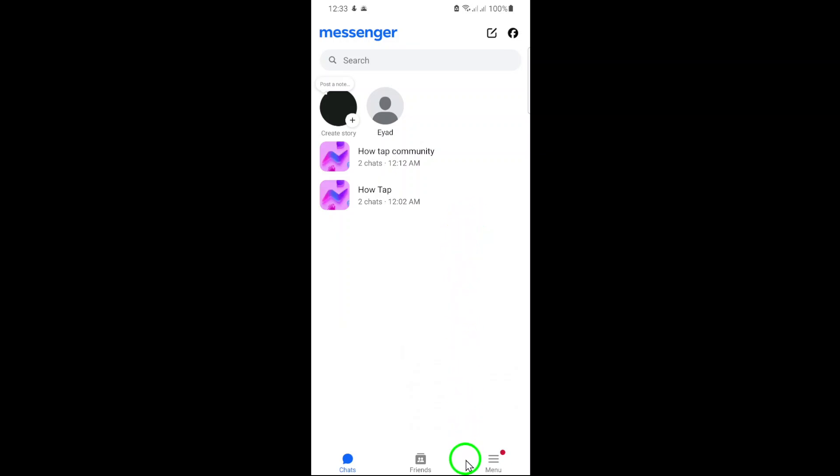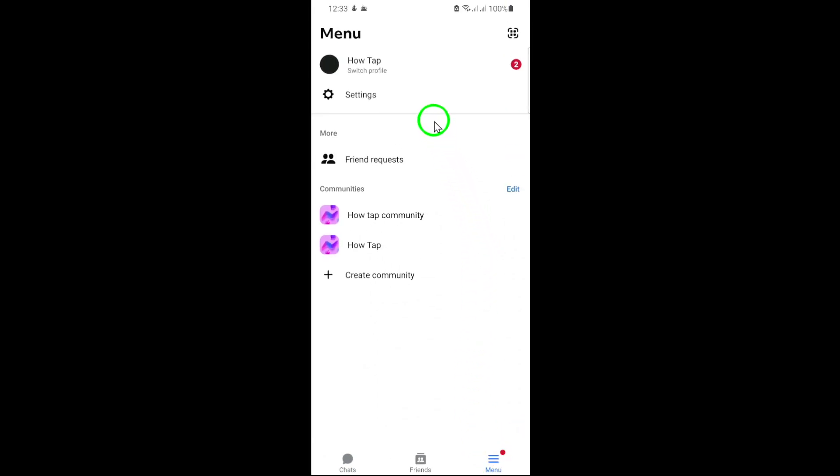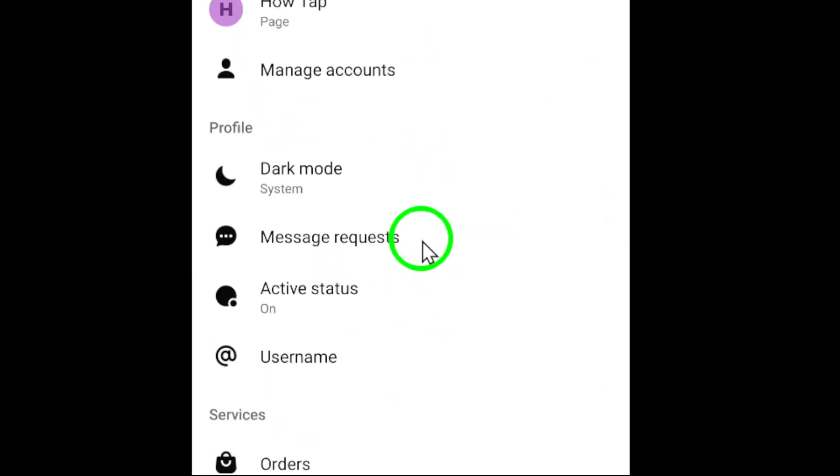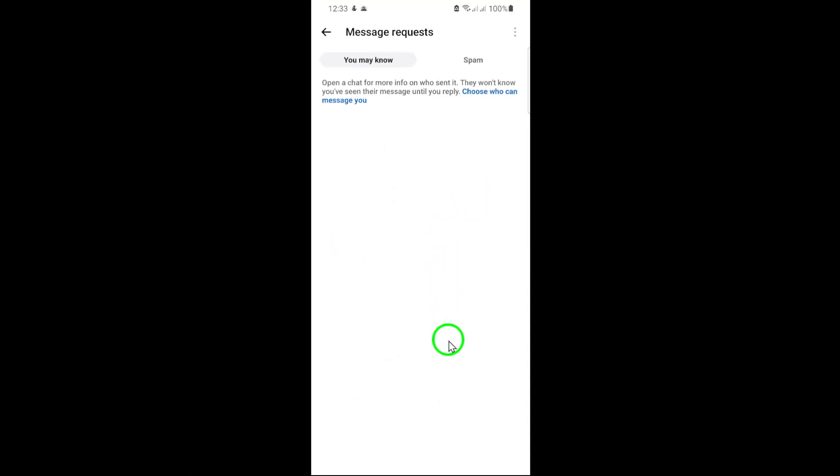Next, look for the menu icon in the Messenger interface, tap on it, and then select Message Requests from the list of options. This section is where Facebook filters messages from people who aren't in your friends list or messages flagged as suspicious.